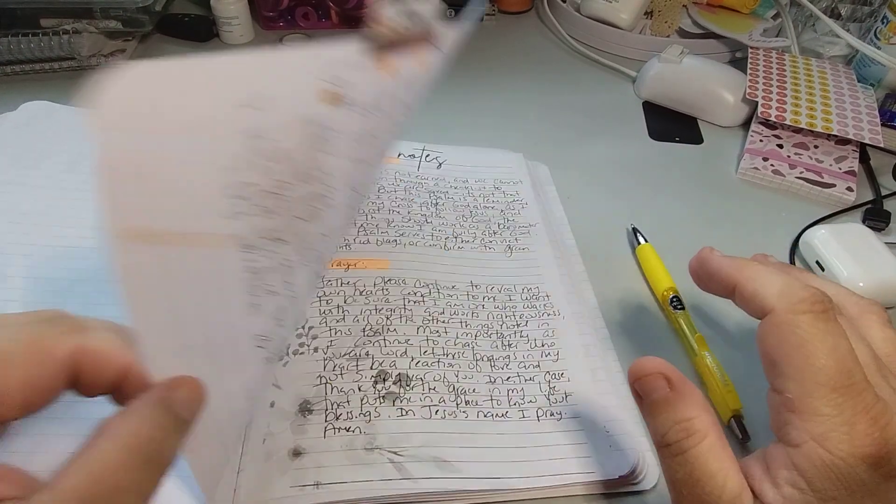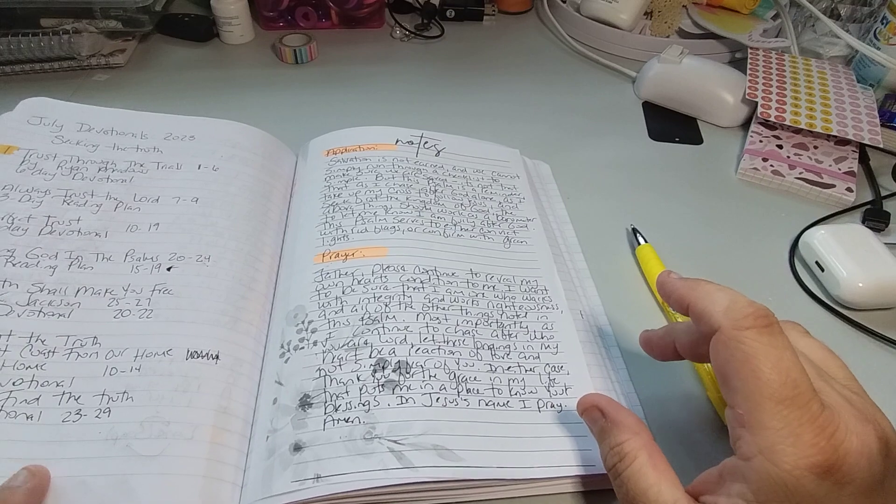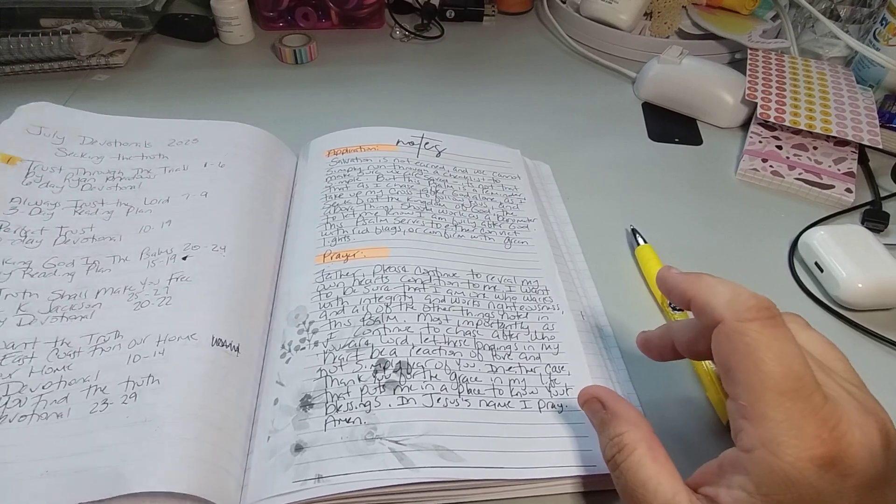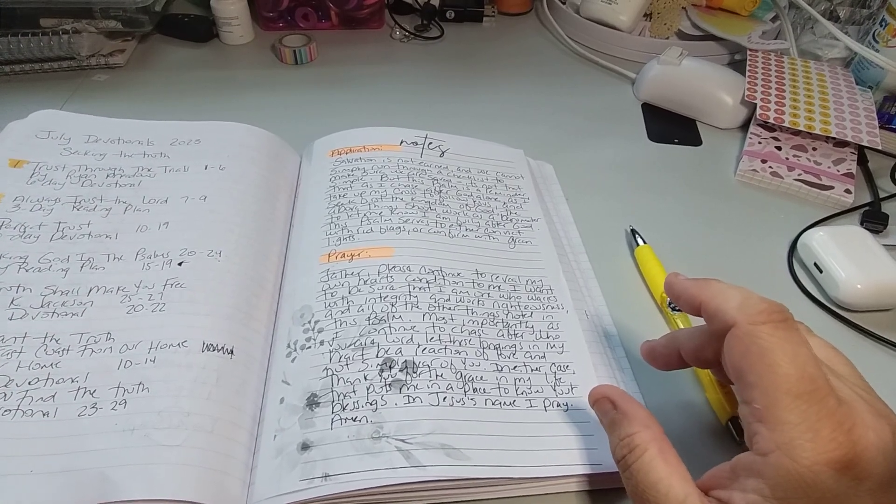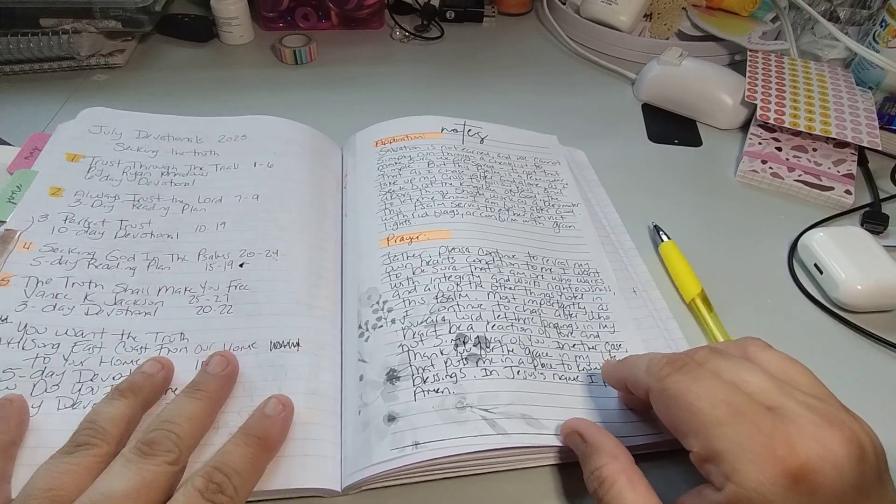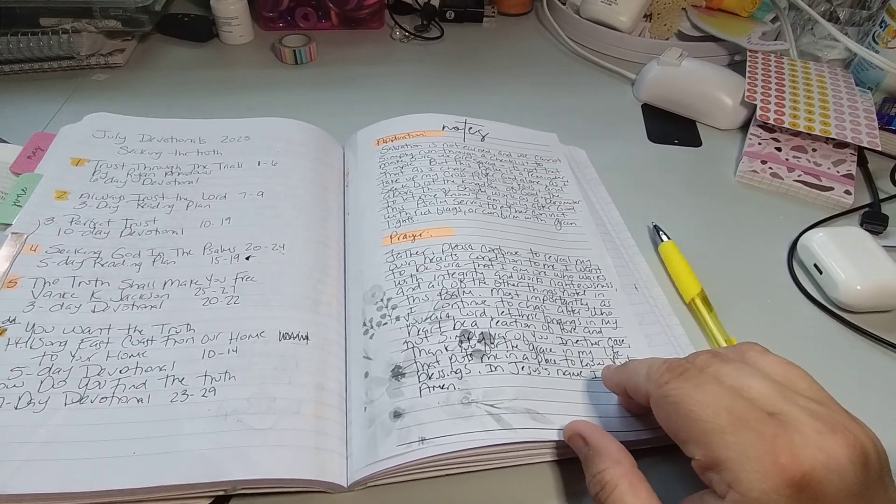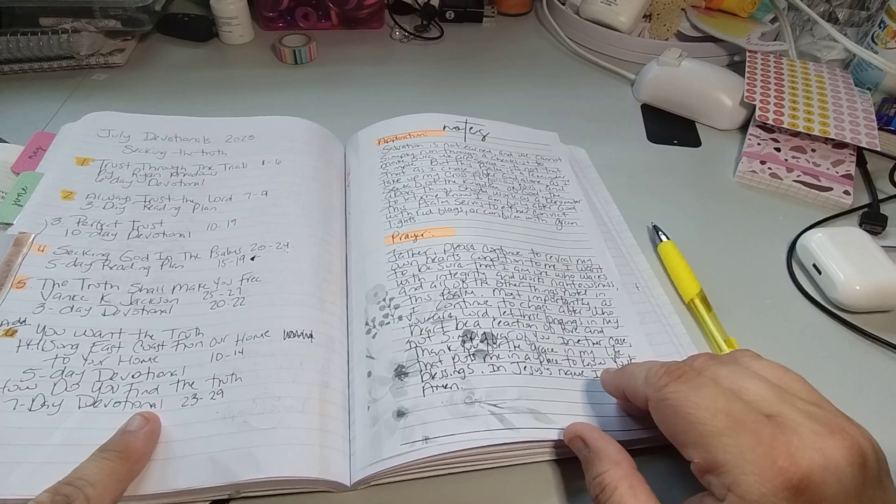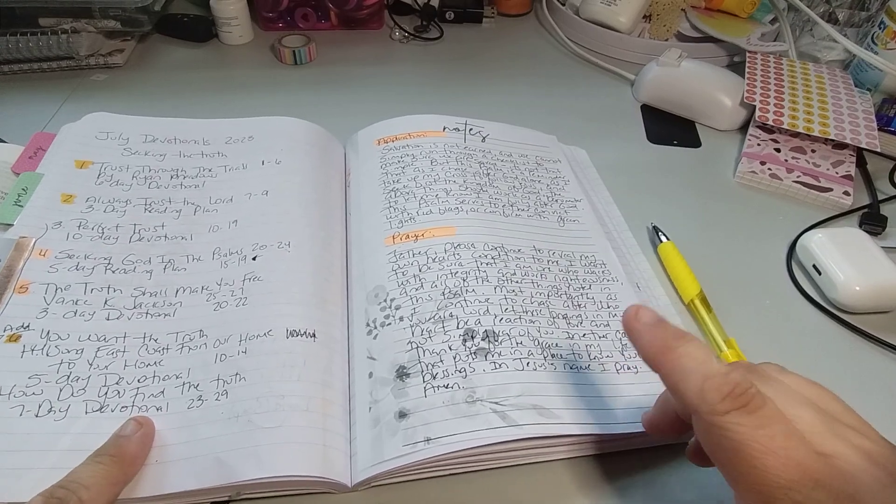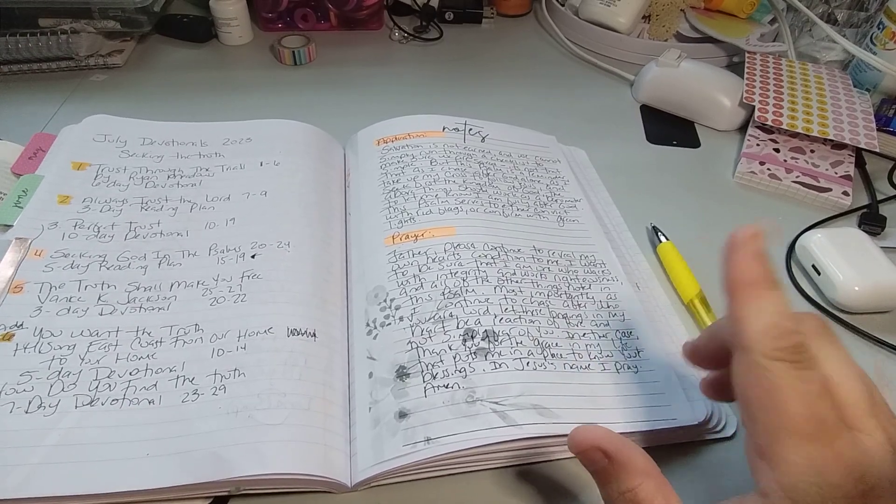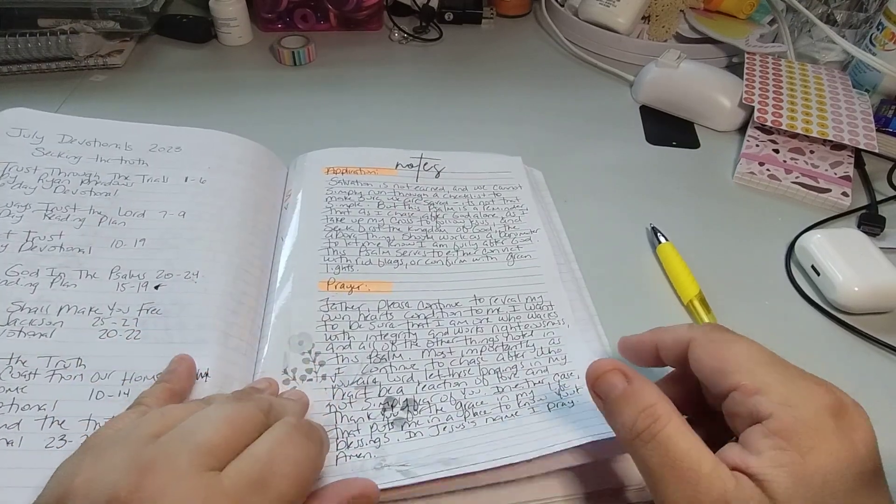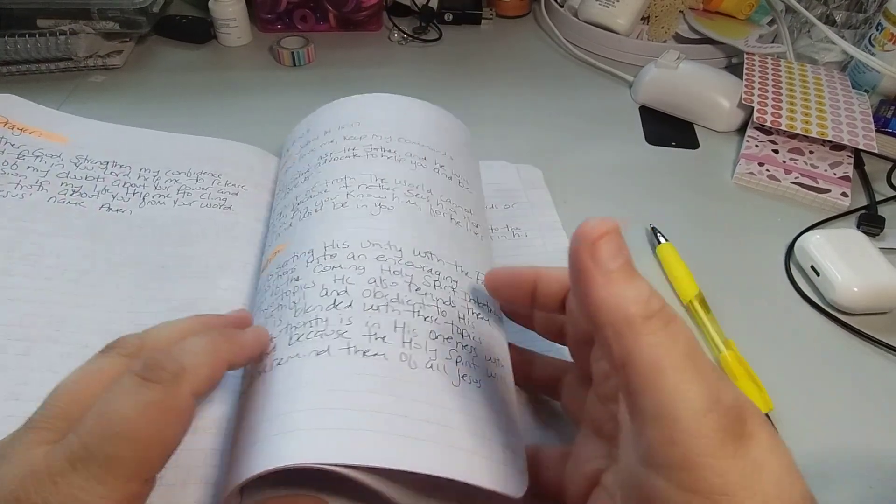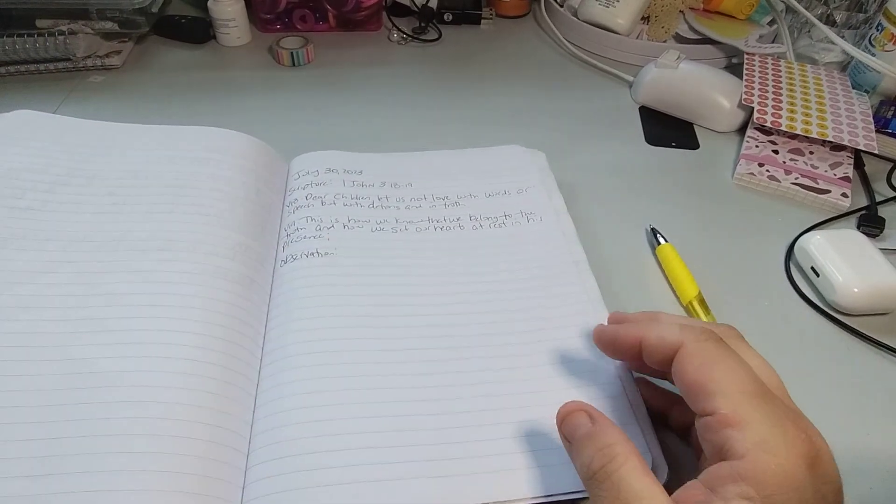So we are done with the devotionals, unless you're still working in. If you went till day 5, then if you're doing these two, then you're still working in it. But other than that, we should be done. I am still working on this one. I just need the 26, 27, and 28, and 29. Okay, so let's begin with our last page of our scripture writing.